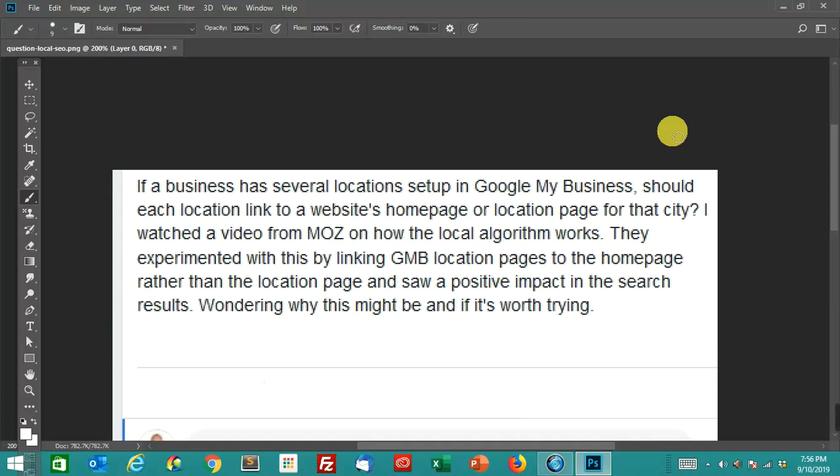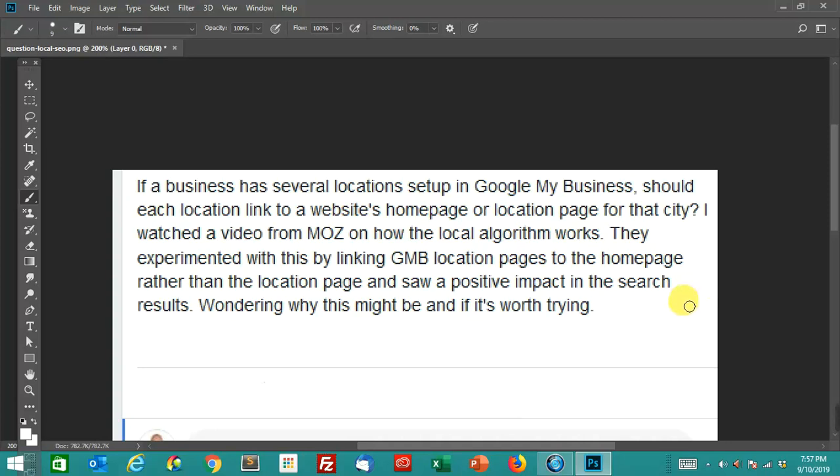So what this person is describing is if you have a Google My Business and let's say you have more than one location - for example, locations in Sacramento, Los Angeles, Las Vegas, San Francisco, Portland - locations all over the place. Instead of linking those to the location page for each Google My Business, they're saying link it to the homepage and it'll have a positive impact. This person is asking why this would have a positive impact and if it's worth trying.